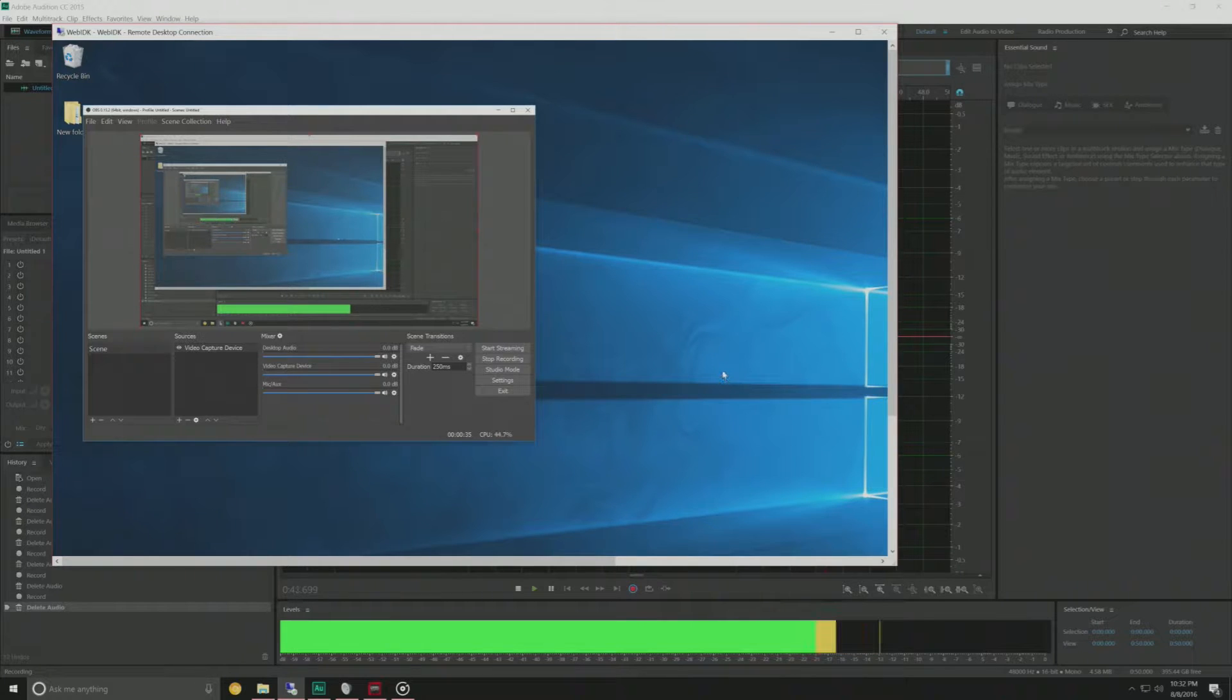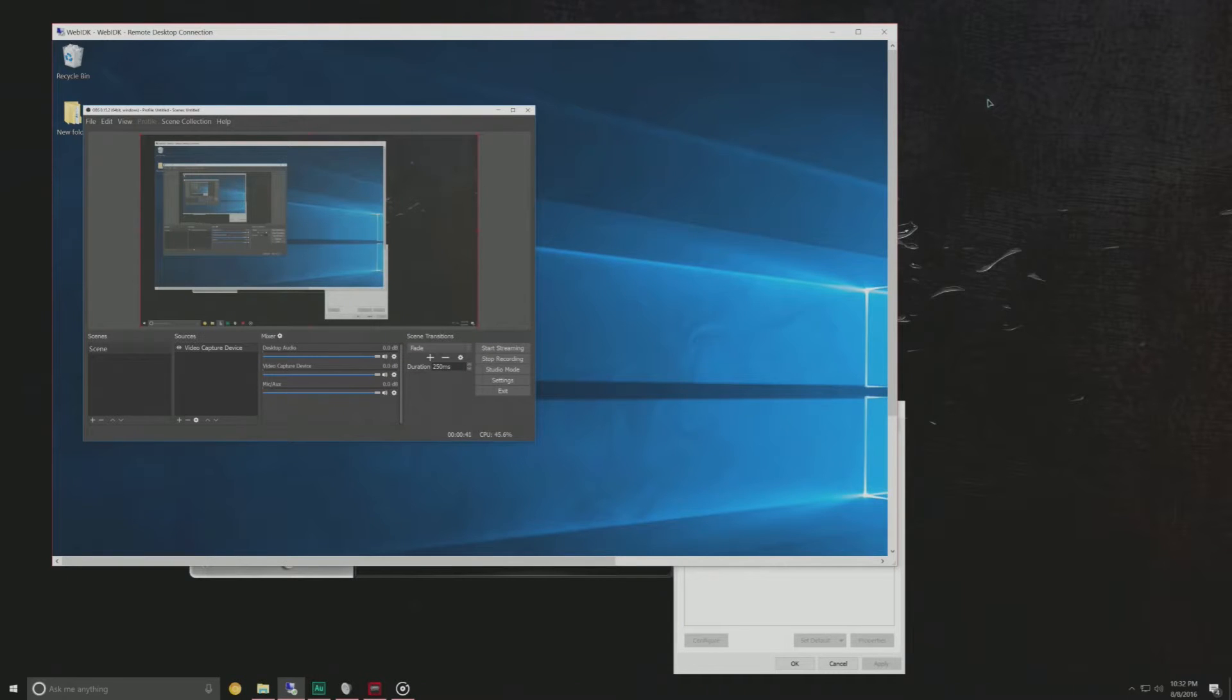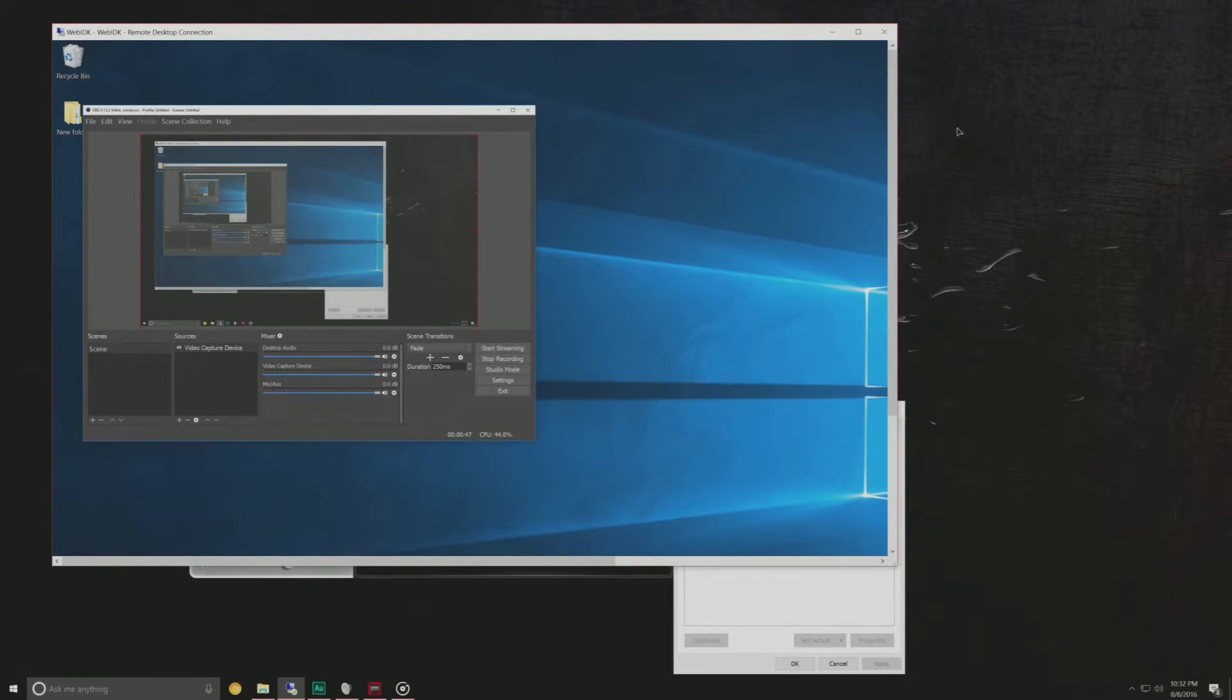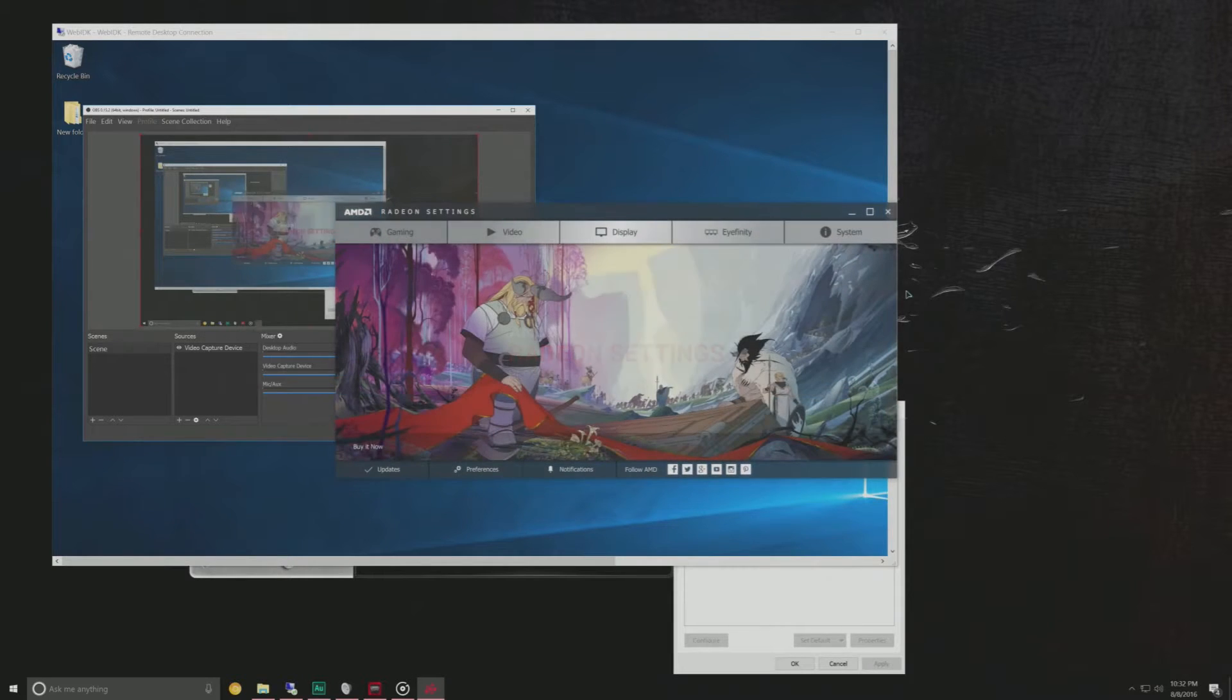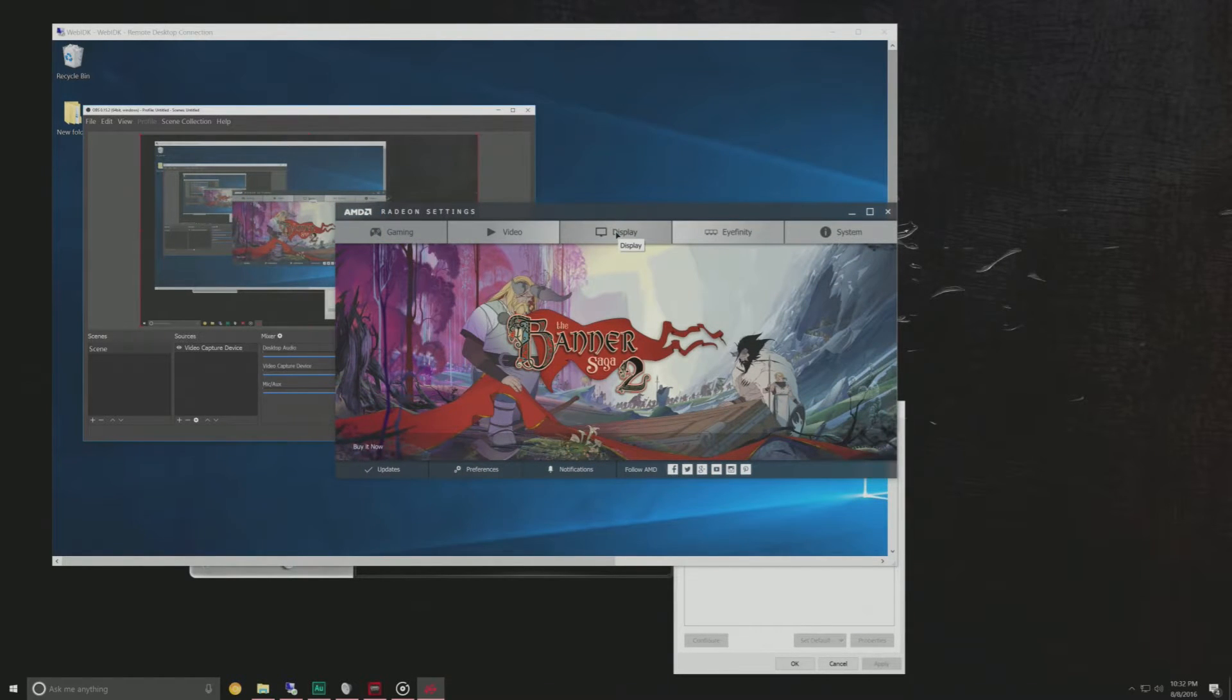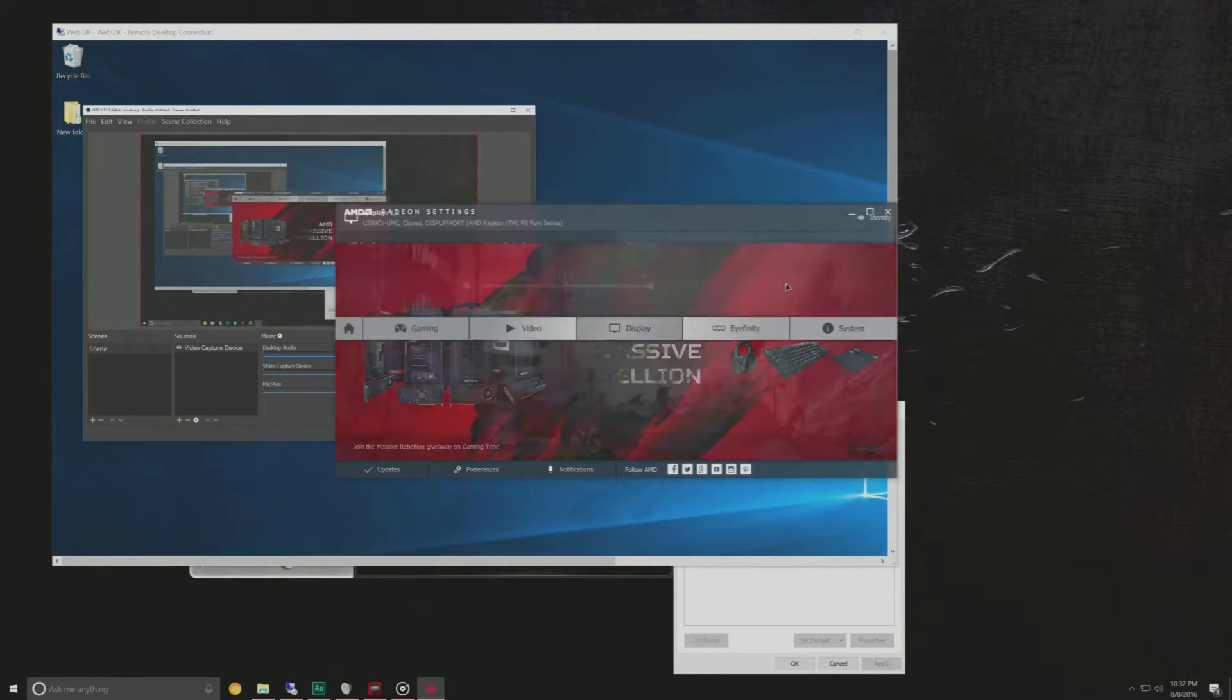Now the first issue I ran into was of course the fact that I am using a 4K monitor but the Elgato only supports 1080p pass through and I don't want to be restricted to 1080p while gaming. So to get around that, if you have an AMD card you want to head into your Crimson application and NVIDIA's GeForce experience I believe if you're on the NVIDIA side.